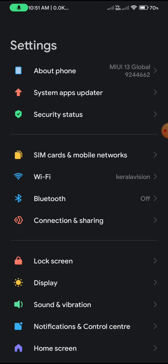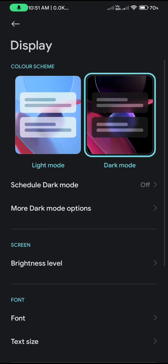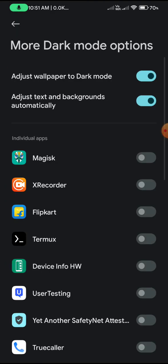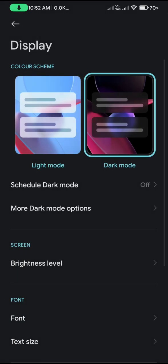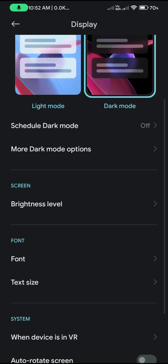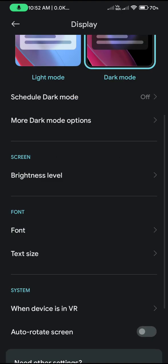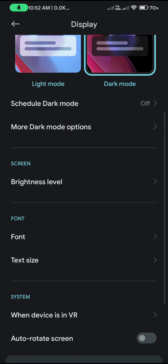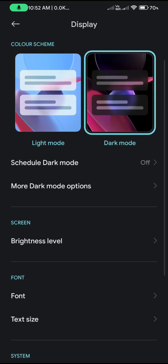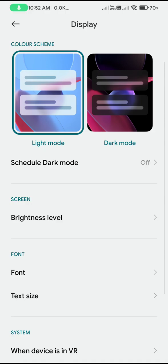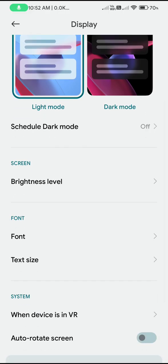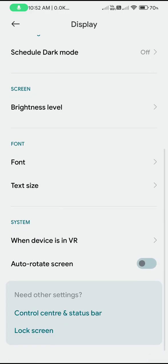When you enable the display dark mode, you can see there are more dark mode options like adjust wallpaper to dark mode, adjust text and background automatically, and stuff like that. You can expect to have Monet settings enabled by default. There won't be any display modes like saturated, so you won't be able to change the color mode.